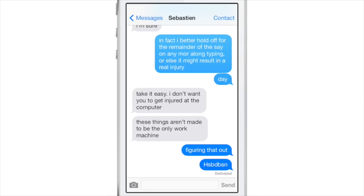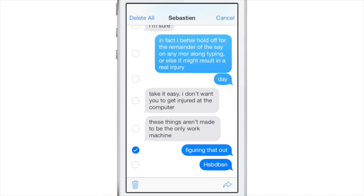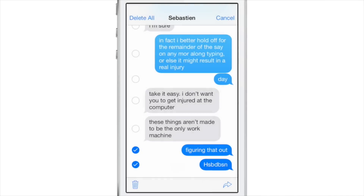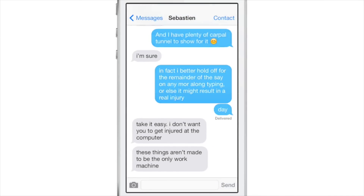Delete individual messages. Just like forwarding messages, tap and hold, select more, select the message you want to delete, and then tap the button in the bottom left-hand corner this time. You can select multiple messages — delete two messages, just like that.